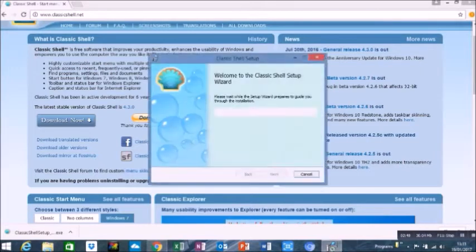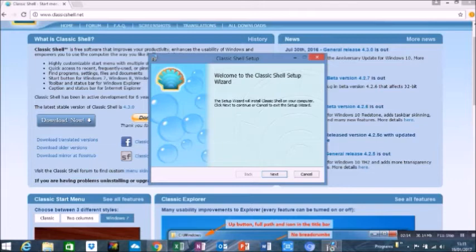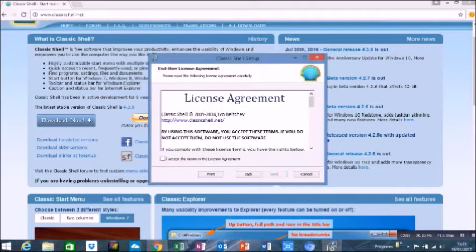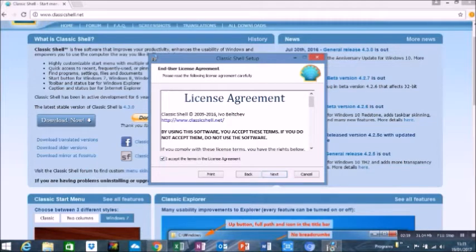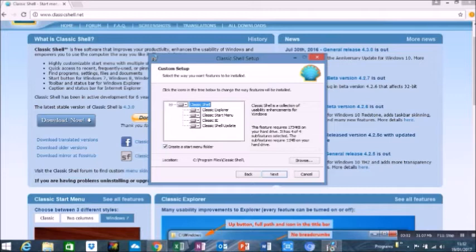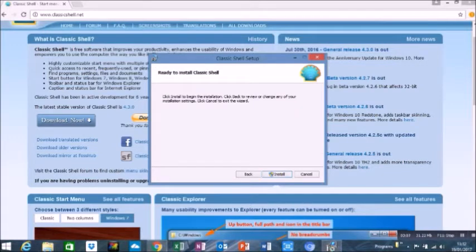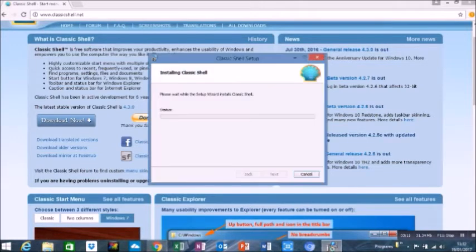Click on next on the classic shell setup window. And you want to obviously accept the license agreement, which most software companies want these days and click on next. Then you'll have the custom setup, showing you how much space you require, which is 1734 KB. And then you are ready to install and just click the install button.